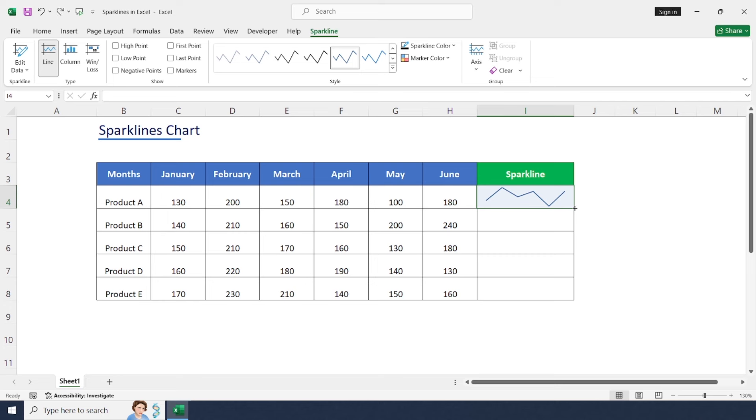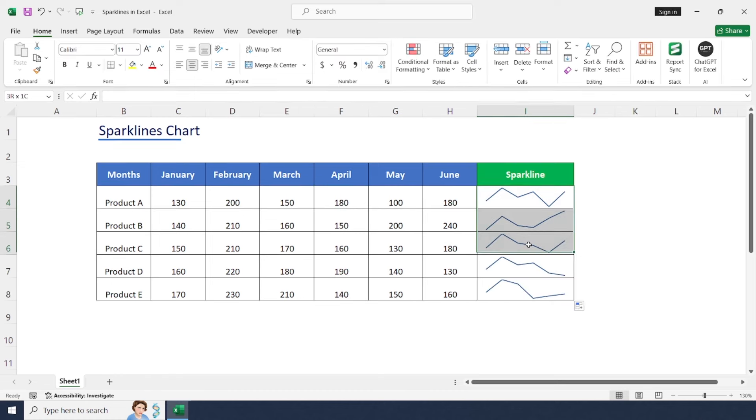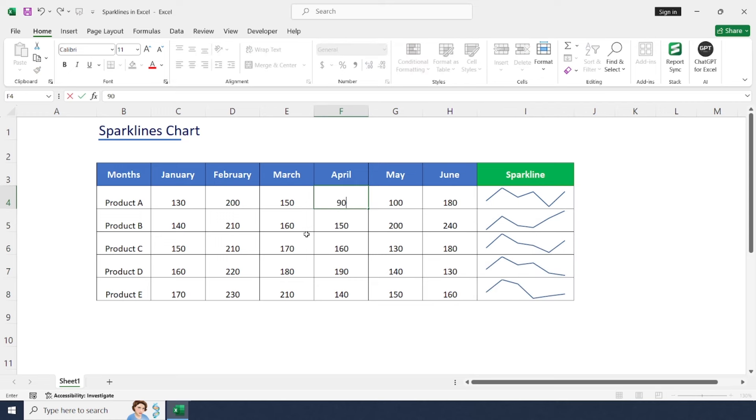We don't need to create sparklines for each product manually. Just drag and drop. This is the basic level of a sparkline chart.